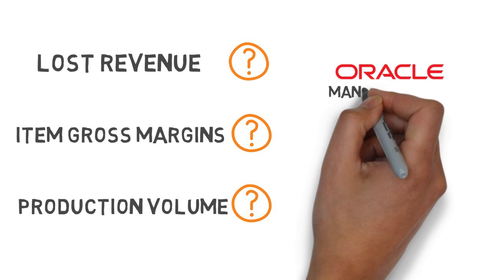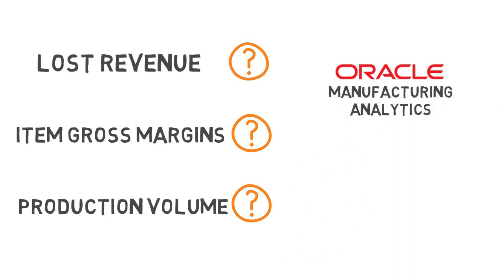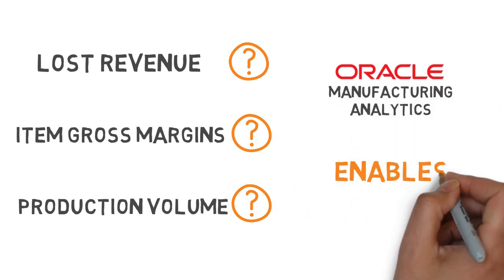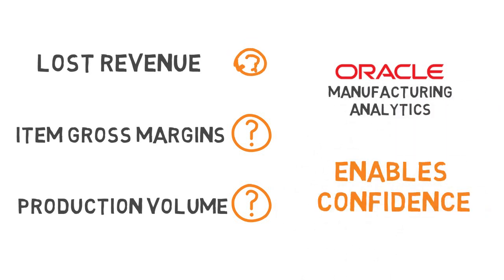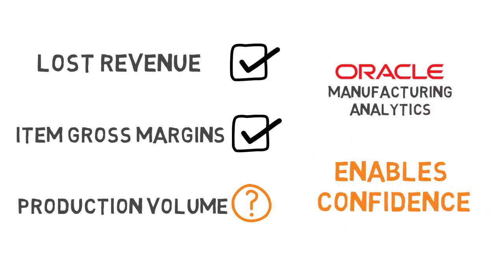Oracle's manufacturing analytics enables users to have the confidence that they're making the right decisions at the right time with the data to back their decisions up.